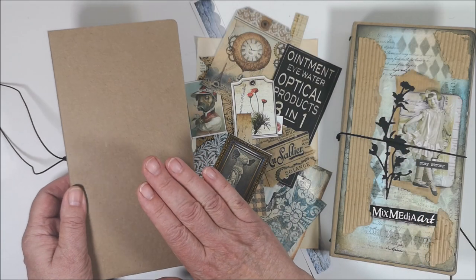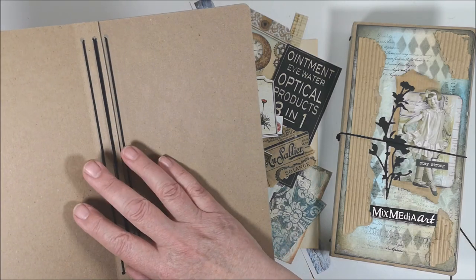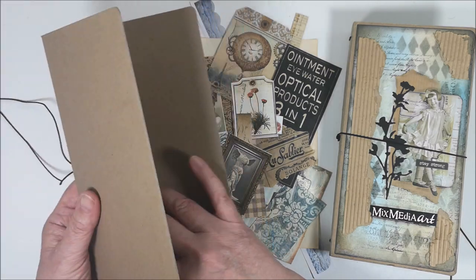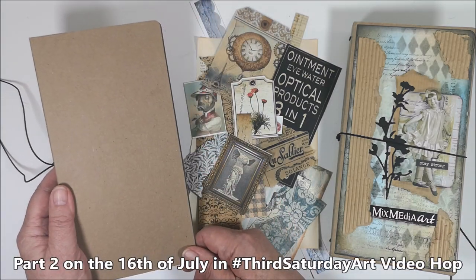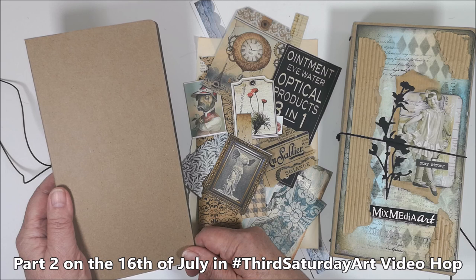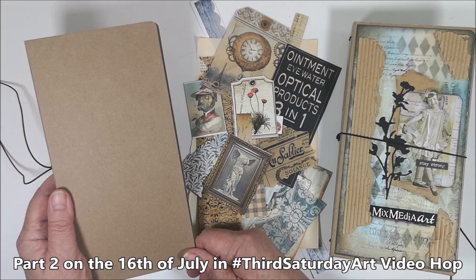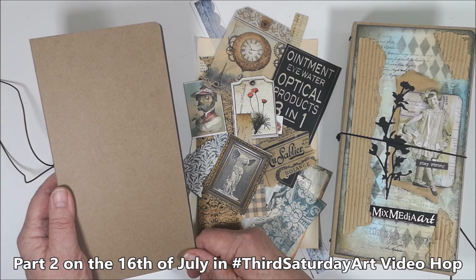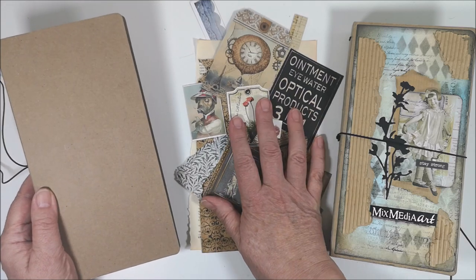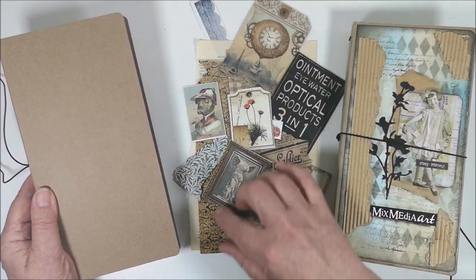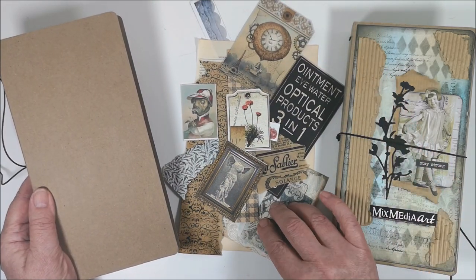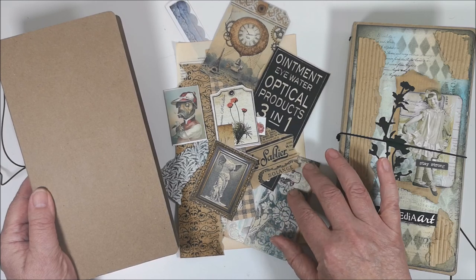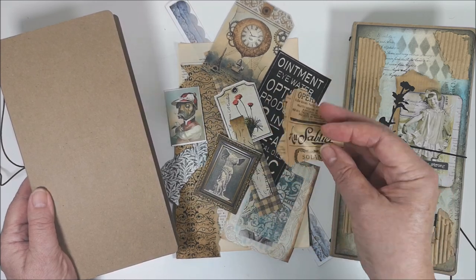I will work on the cover and some of the inside in an upcoming video on the 16th of July in the video hop Third Saturday Art and I will use some images, scraps of paper, and a bag.